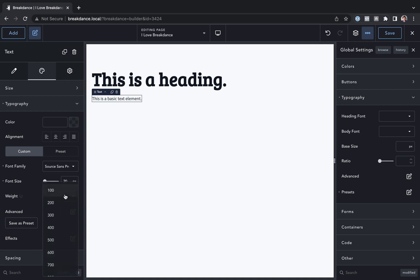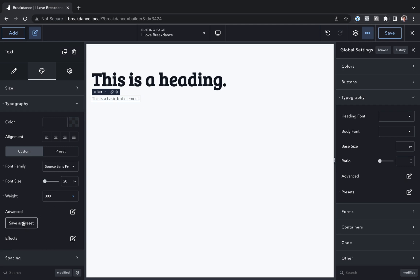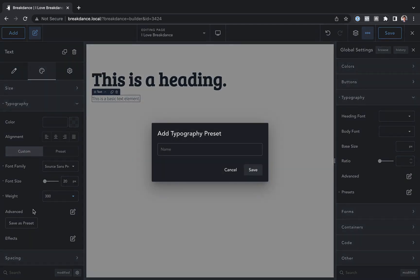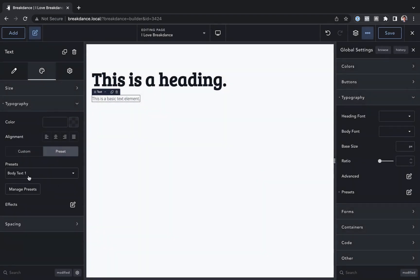and gave it a 300 weight. And then let's say I wanted to make this a typography preset. Well, I can just click save as preset, and I'll just call this body text one and save. And this is now a preset.